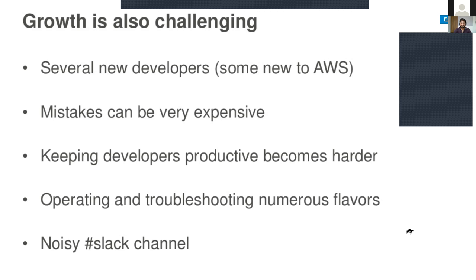For example, initially you have an application used by 100 users. For those 100 users, you have a management team of five members. Now imagine the number of users increases from 100 to around 500. In order to handle those 500 customers, you have to increase your team.